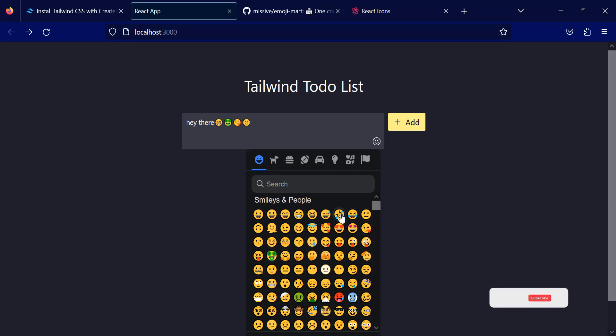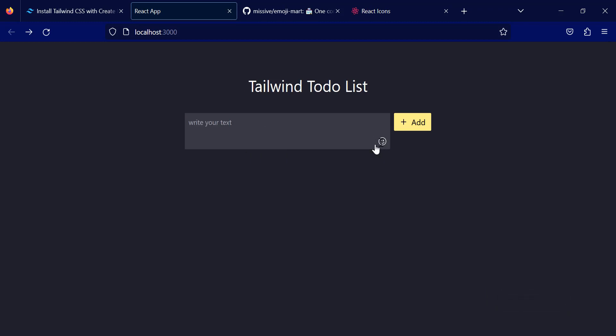That's it for this video. In the next video we will implement the functionality of adding, deleting, and updating a to-do list. See you in the next video.